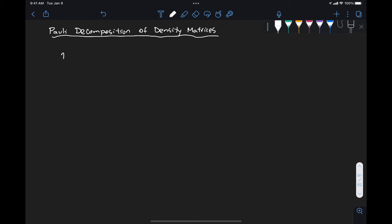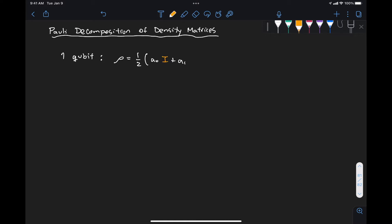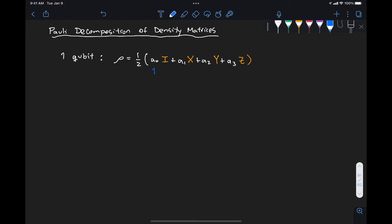In the last two videos we discussed that for a one-qubit state we can represent the density matrix as the sum of some coefficients times the Pauli matrices: one half of a_0 times the identity matrix, plus a_1 times the Pauli X matrix, plus a_2 times the Pauli Y matrix, plus a_3 times the Pauli Z matrix. Previously we had a_0 equal to one, a_1 equal to x, a_2 equal to y, and a_3 equal to z. I'm using the coefficient a_sub_n for reasons that will become obvious in a few minutes.